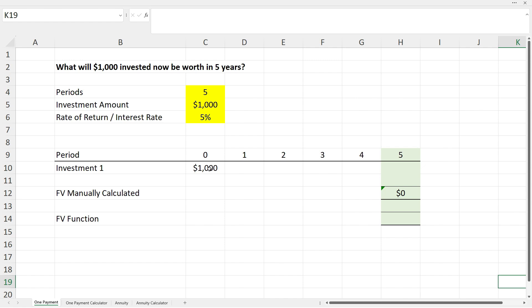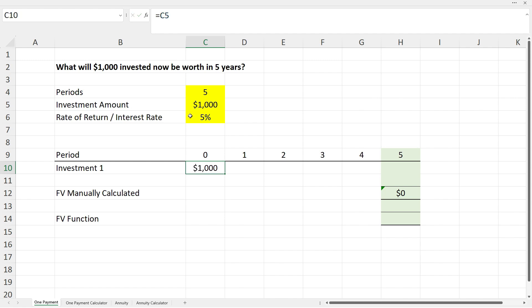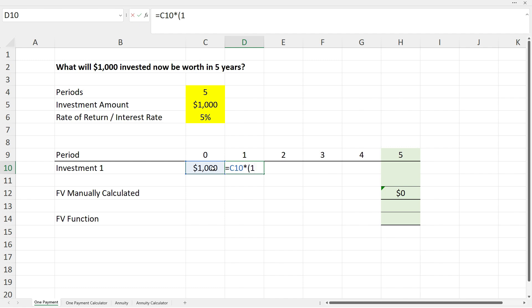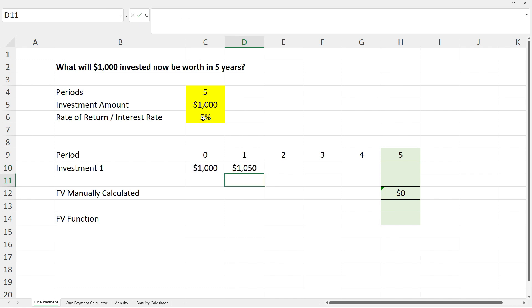In year zero we bring down the $1,000 with a simple cell reference to C5. Then in cell D10 we calculate the value of the investment at the end of year one: we put in an equal sign, grab the $1,000 in cell C10, multiply it by 1 plus the rate of return in cell C6 — making that a fixed cell reference by pressing F4 — then close the brackets to get $1,050.